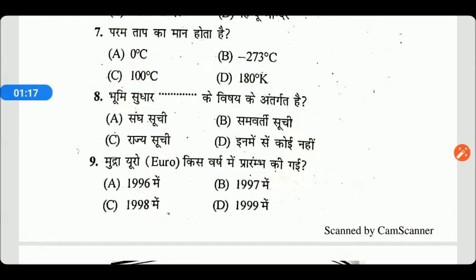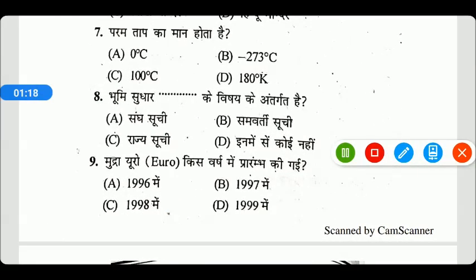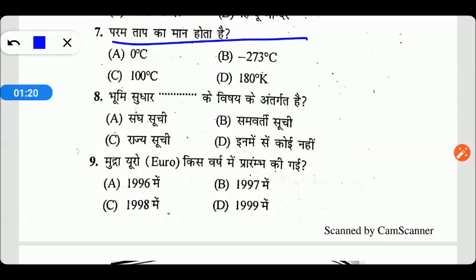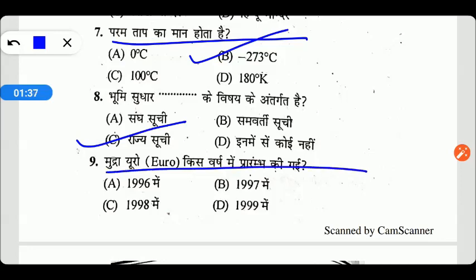Next question: परम ताप का मान कितना होता है? यह होता है minus 273 degree centigrade, Option B सही है। भूमि सुधार किस सूची के अंतर्गत है? यहाँ पे Option C सही है — राज्य सूची के अंतर्गत। मुद्रा यूरो किस वर्ष प्रारम्भ की गई थी? यह 1999 में, Option D सही उत्तर है।